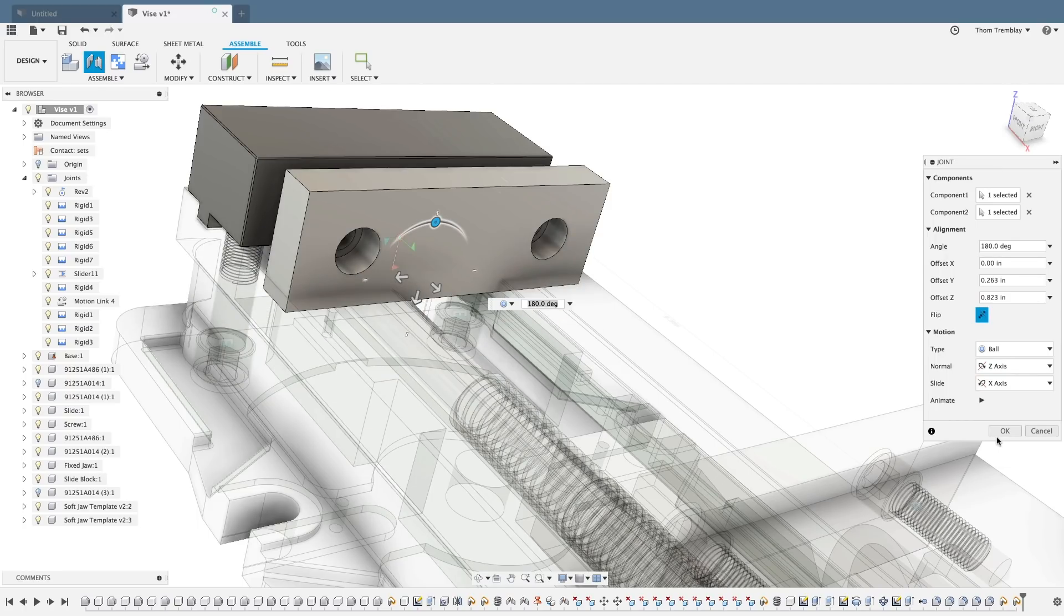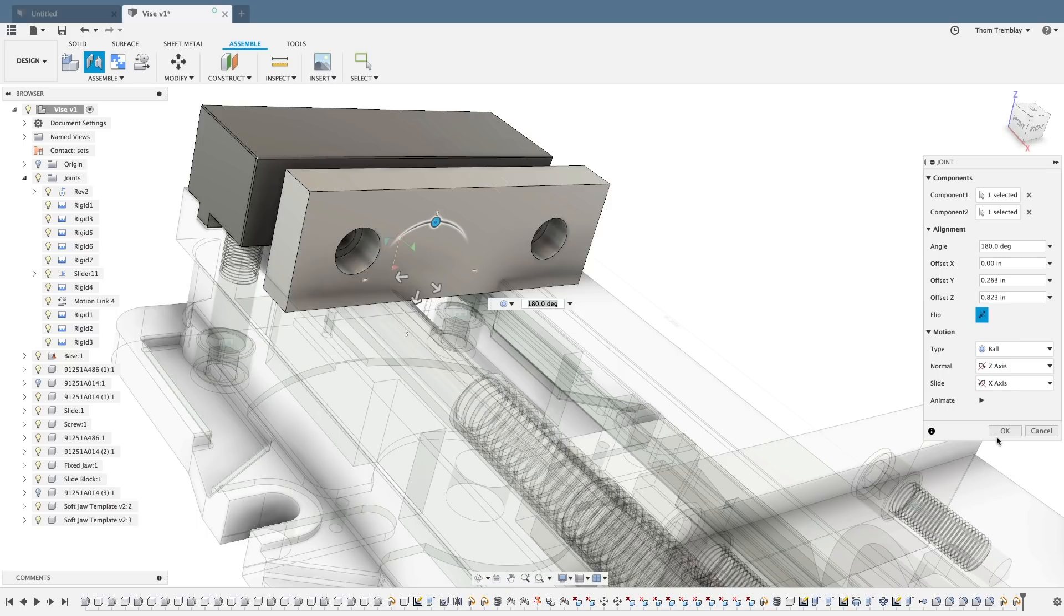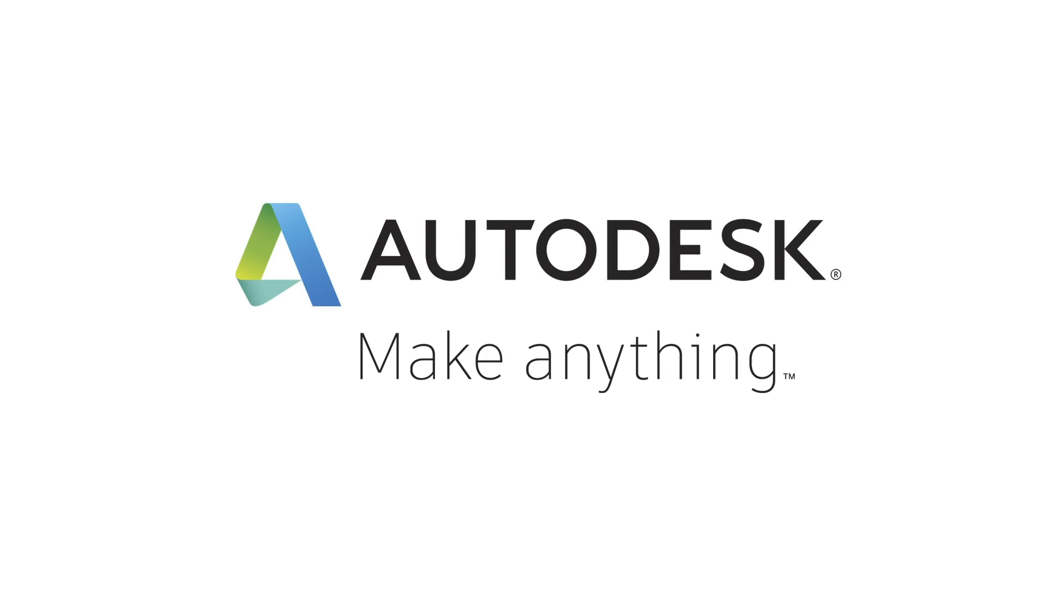As you begin working on your own designs, you'll find that the selection of the correct joint is much more natural than it might seem right now. But these are concepts to keep in mind as you develop your skills and as you explore Fusion 360 in the rest of this course.